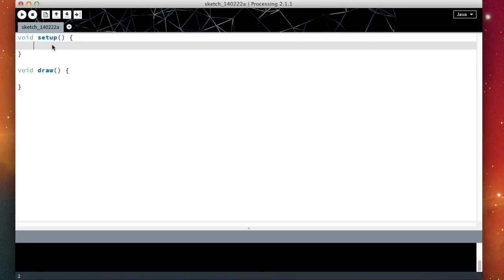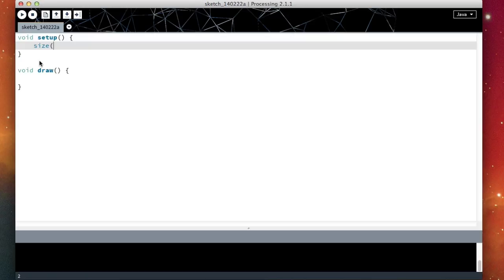However, I can change the size of that window by doing size, and then the width and the height of the window that I want to create. So in my case, I'm going to create a 640x480 window.